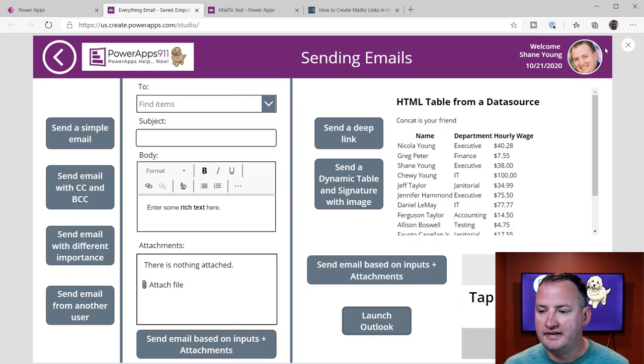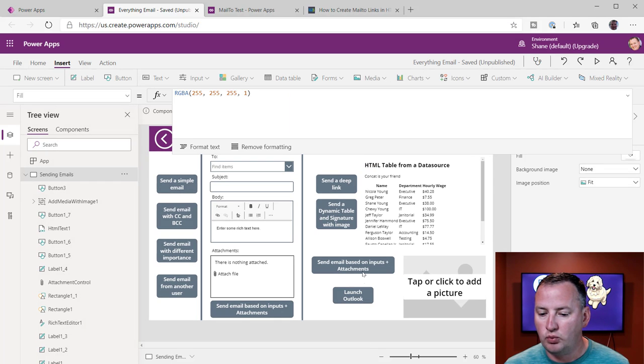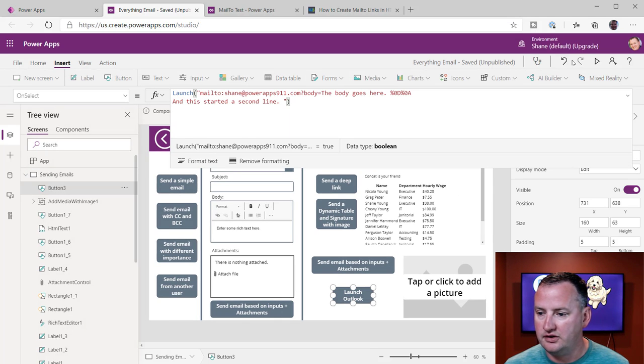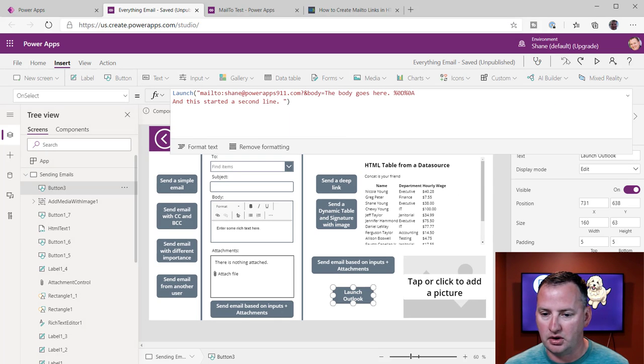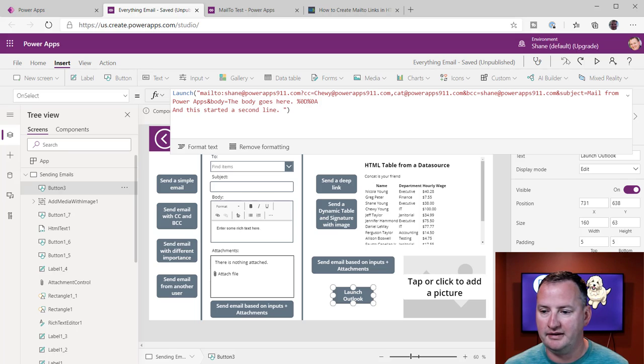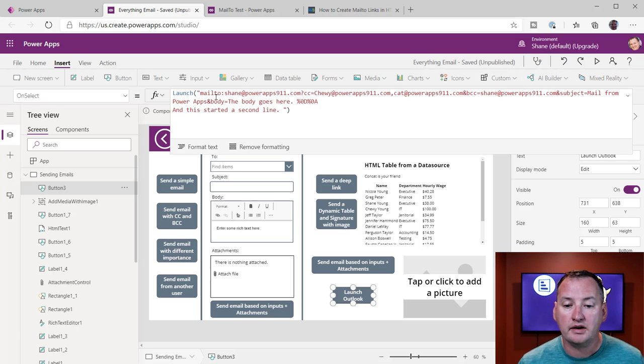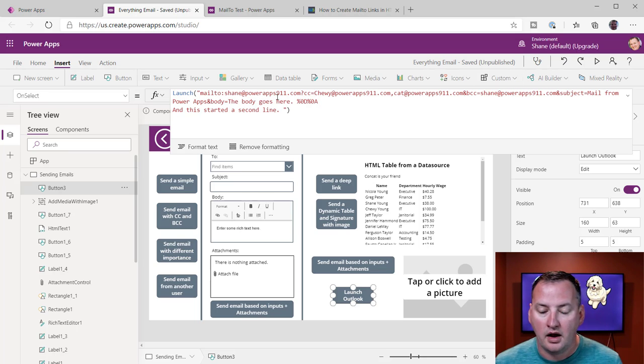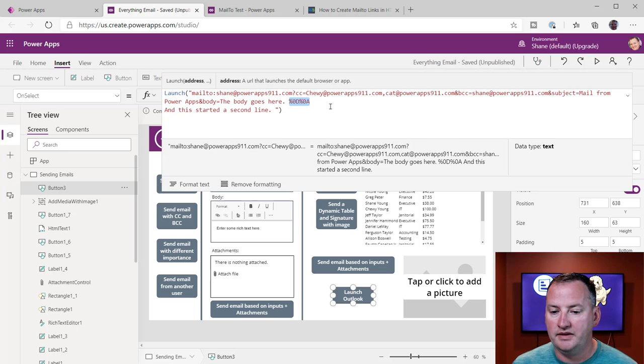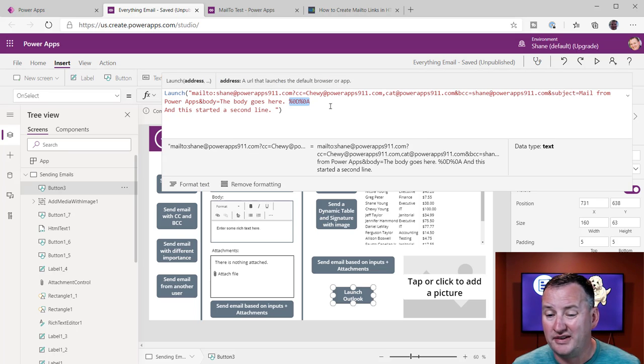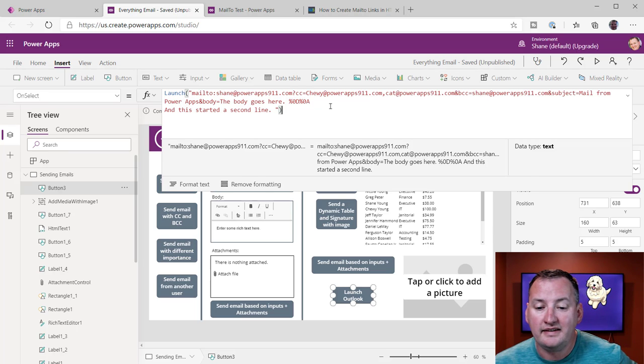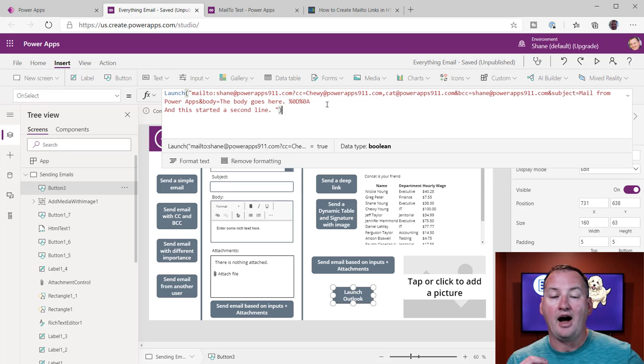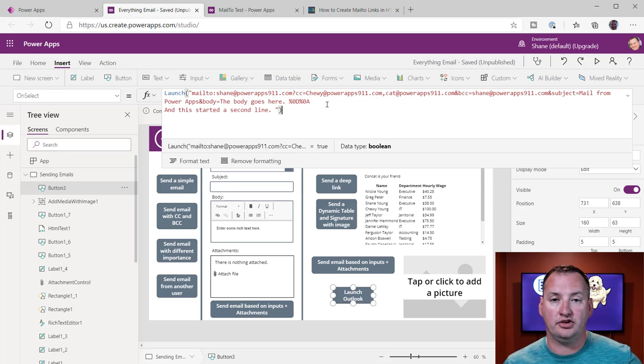Also, remember that this thing is just one big long string. So let's just undo, put all of our pieces back, right? Because I want to keep this. I did want to cut out real quick. The body goes here. You notice I did this, this %0D, %0A. So this is the encoding that makes Outlook include a space.